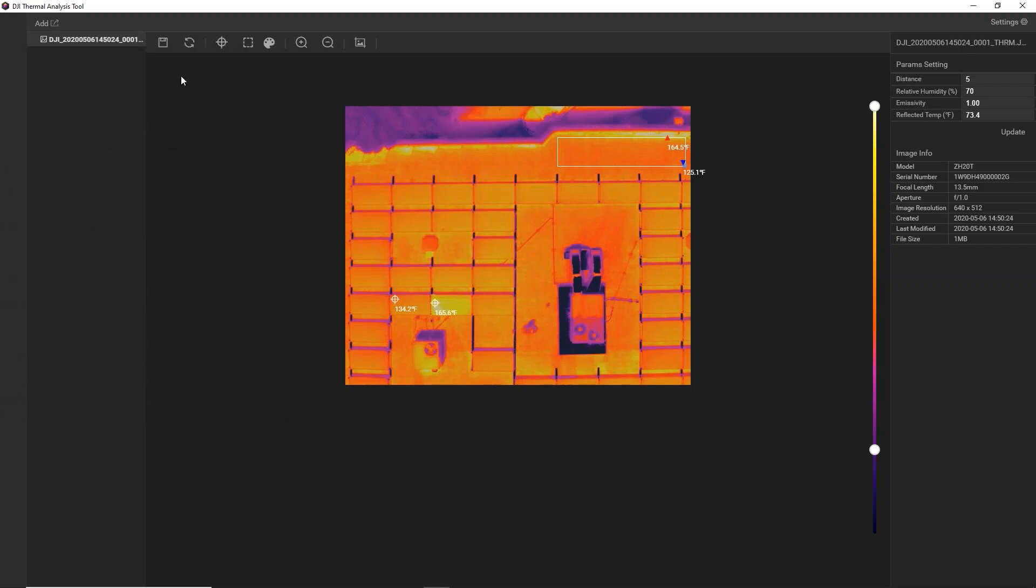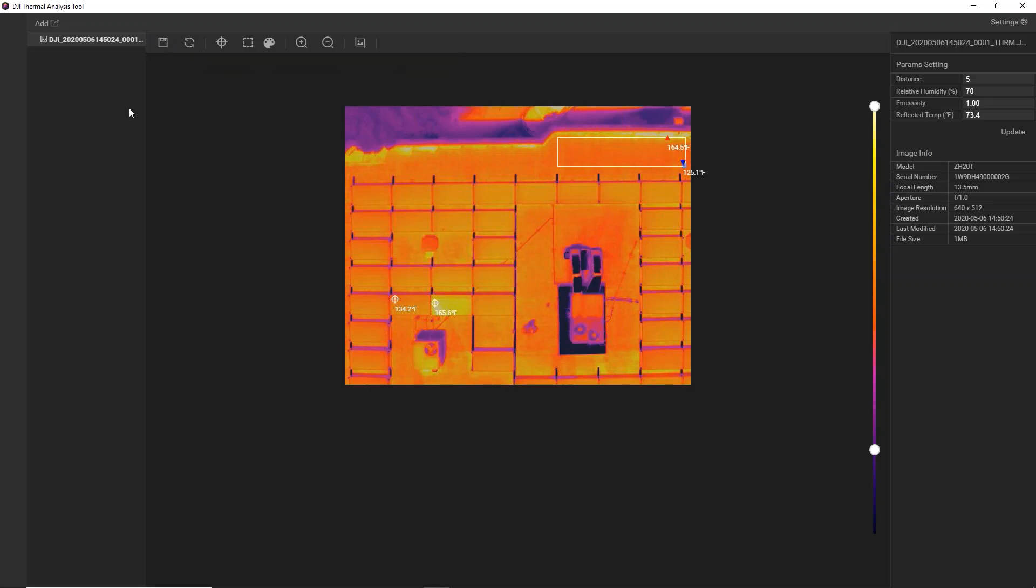Lastly, you have the ability to reset your image and go back to that raw image that you imported. You can save the image here. Keep in mind, this is only going to save the radiometric image that you're looking at inside the thermal analysis tool. If you want to export this image for reporting, use the screenshot function over here. Then we have our image information over on the right. This helps us see the make and model of the camera that we're using, and it's good if we want to later report on that.